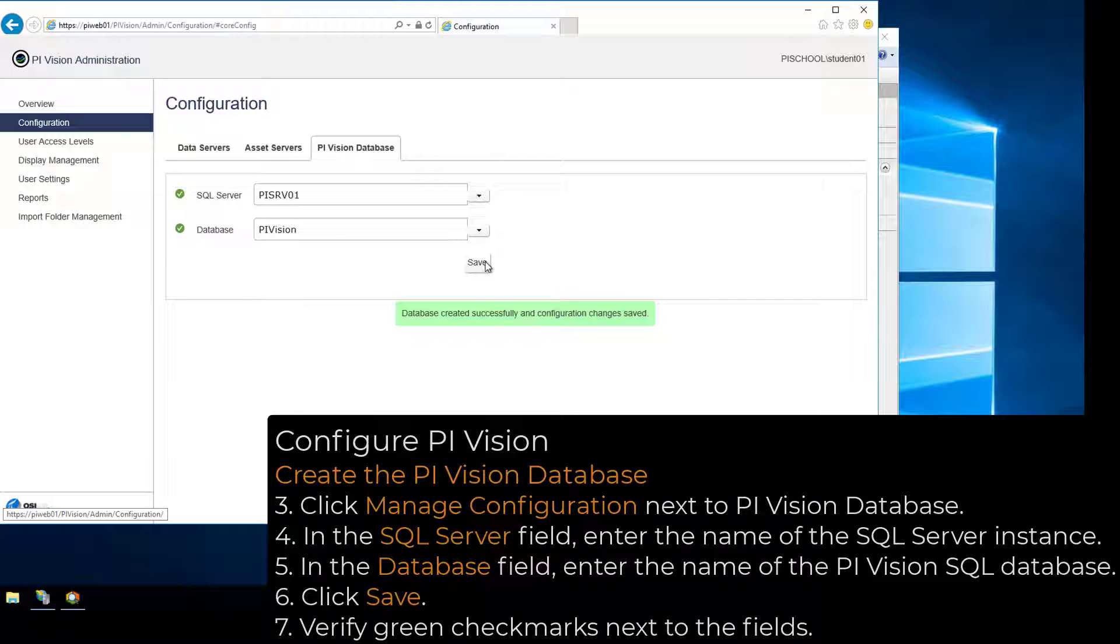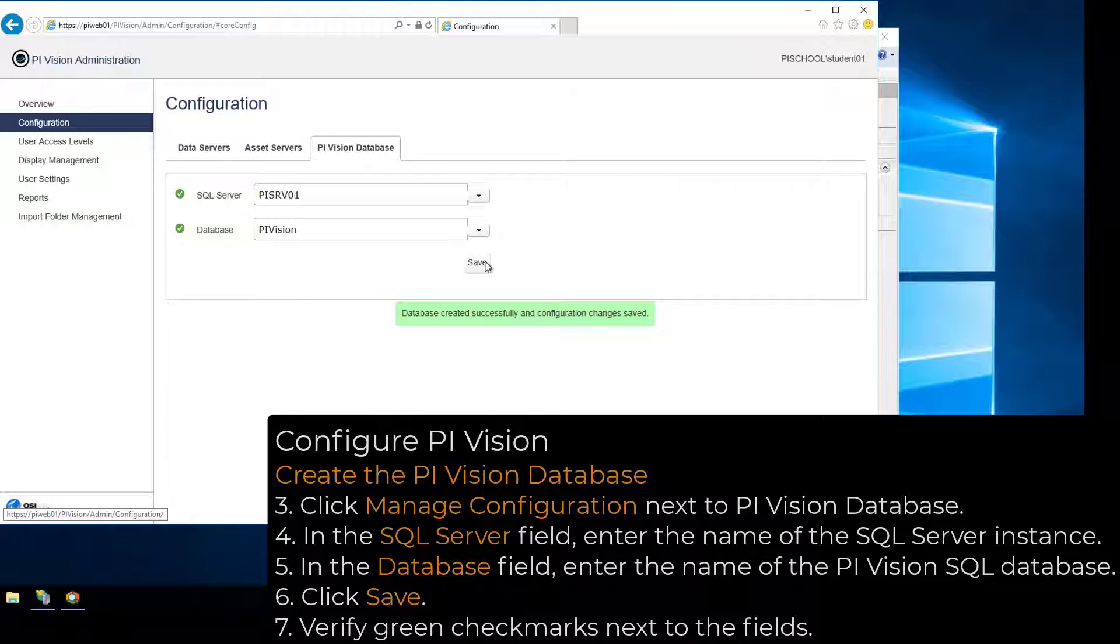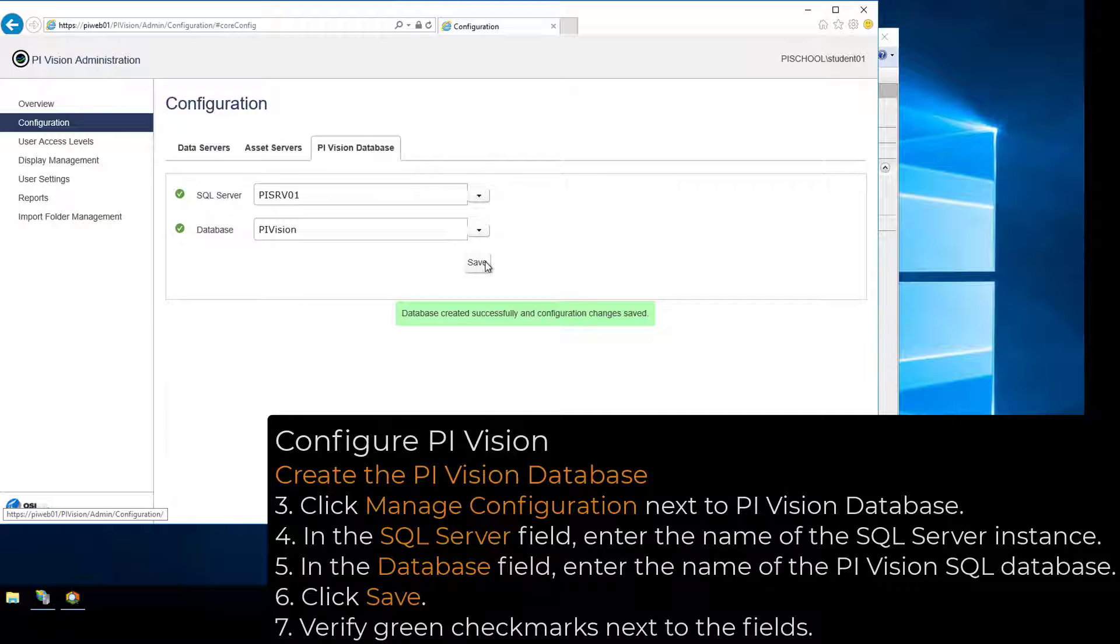If you are not able to create the PI Vision SQL database using the PI Vision admin site, you may create the PI Vision SQL database manually. Please see the Run the Go.bat script to configure the PI Vision database section of the PI Vision installation and administration guide for details.